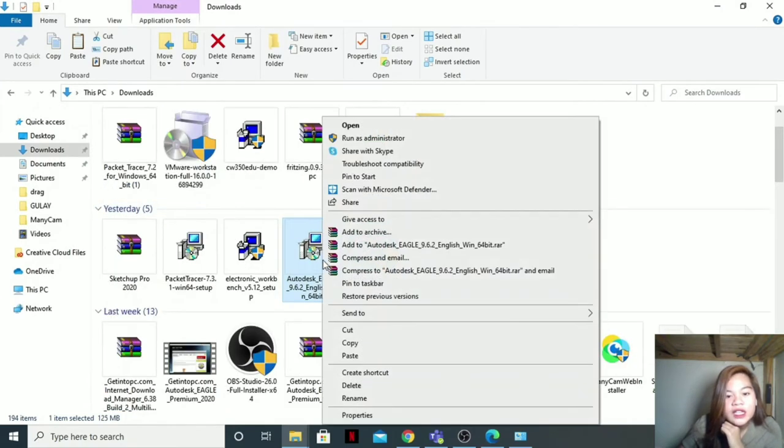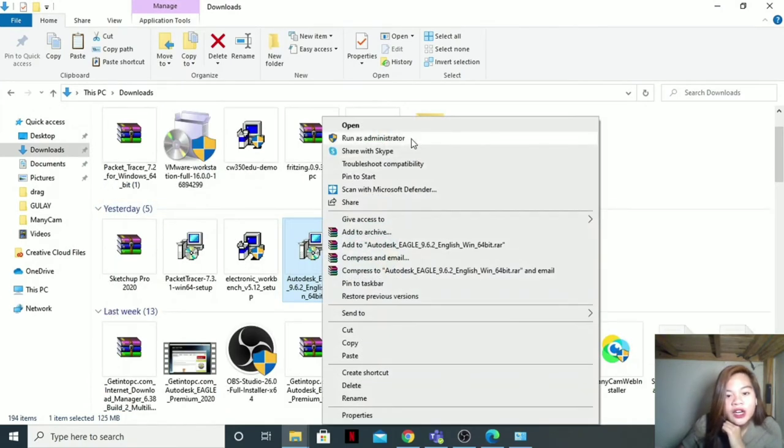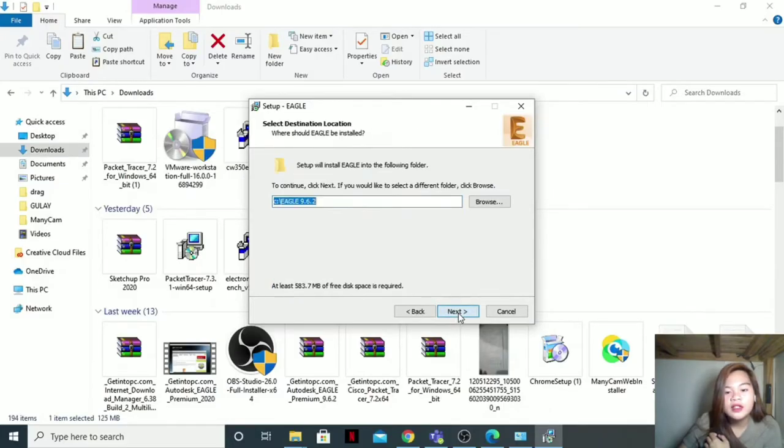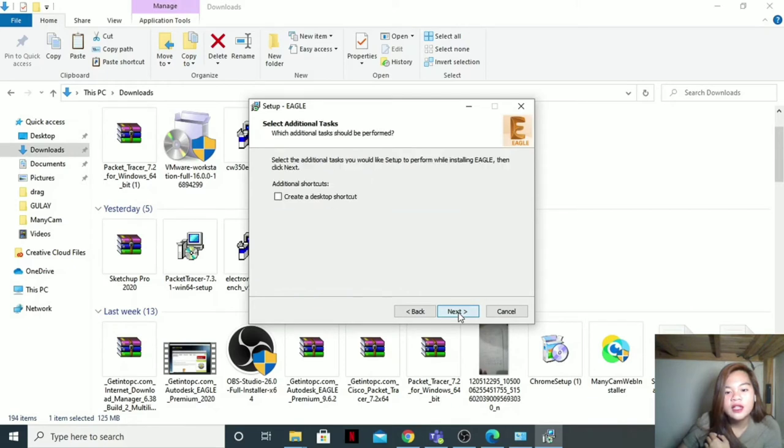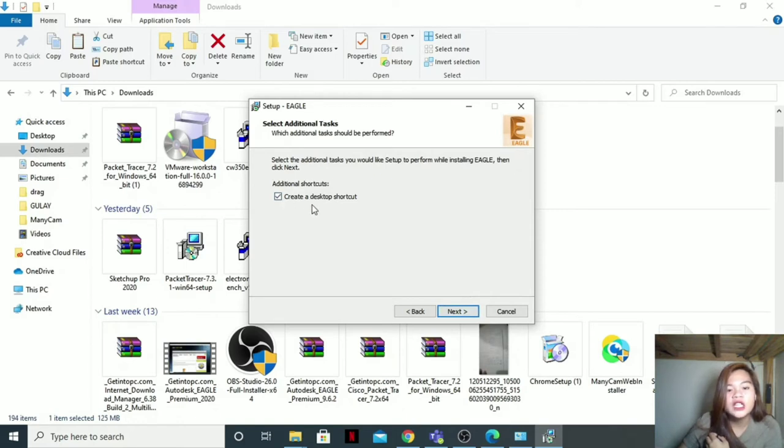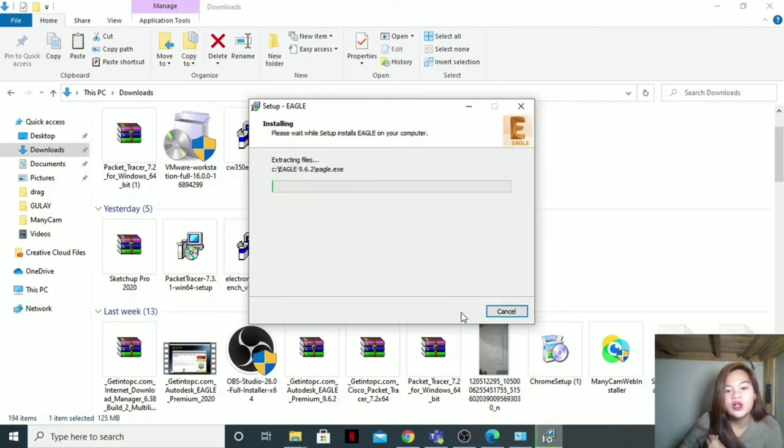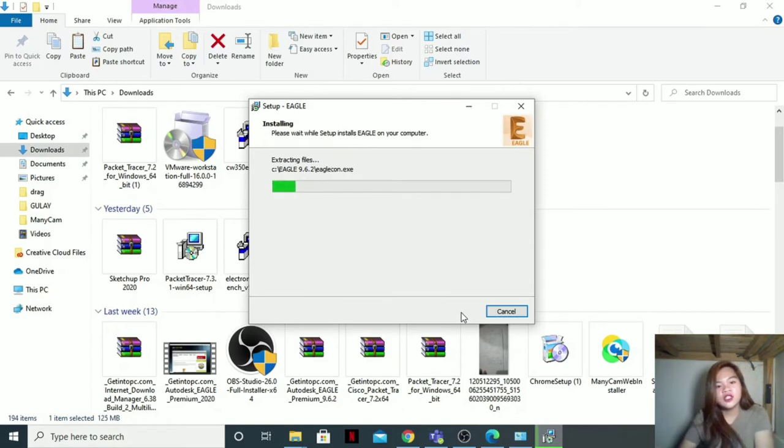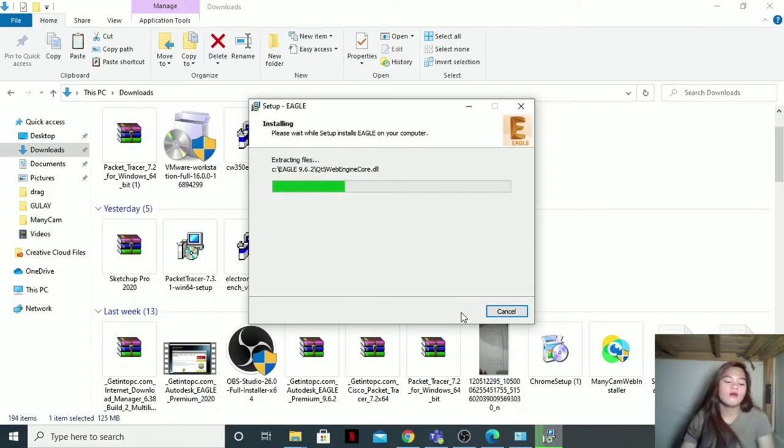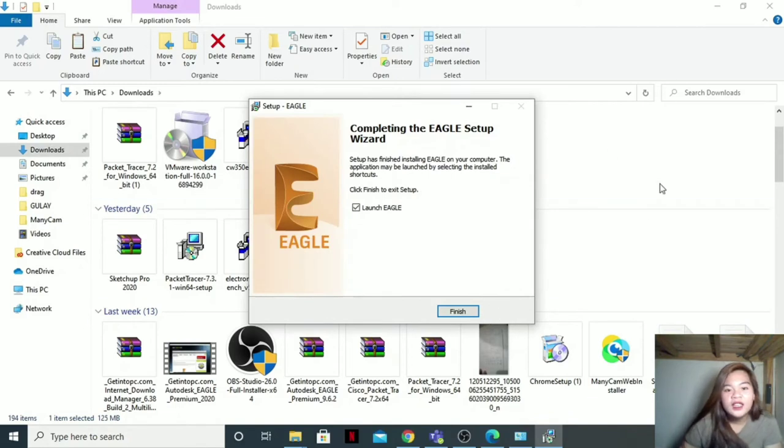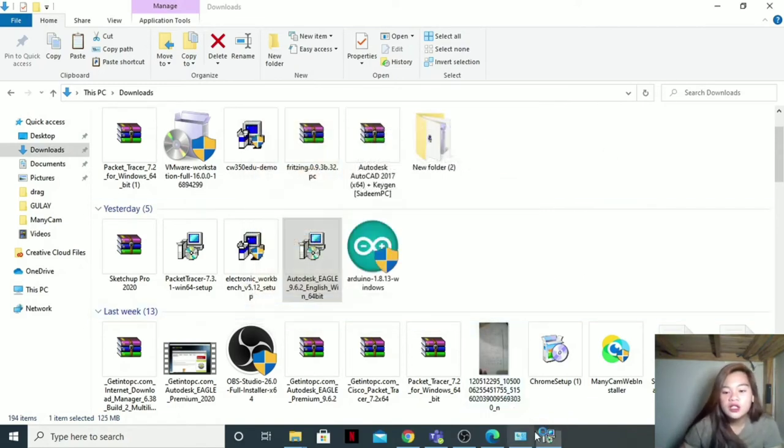Then right-click, Run as Administrator, then yes. Then I accept the agreement, next, next. Install. Then just wait. Then after installing, just click finish, then just wait for it to pop up.